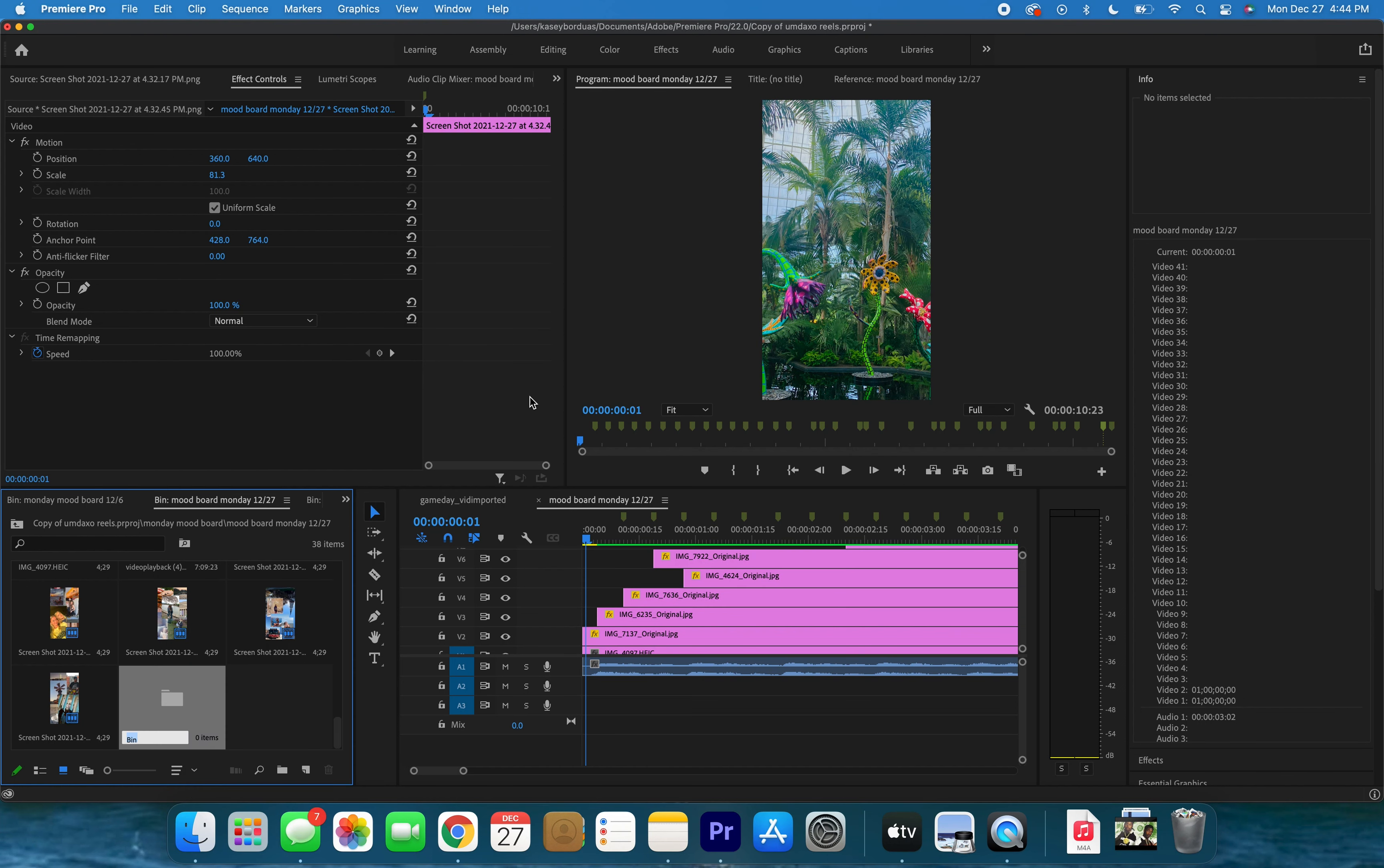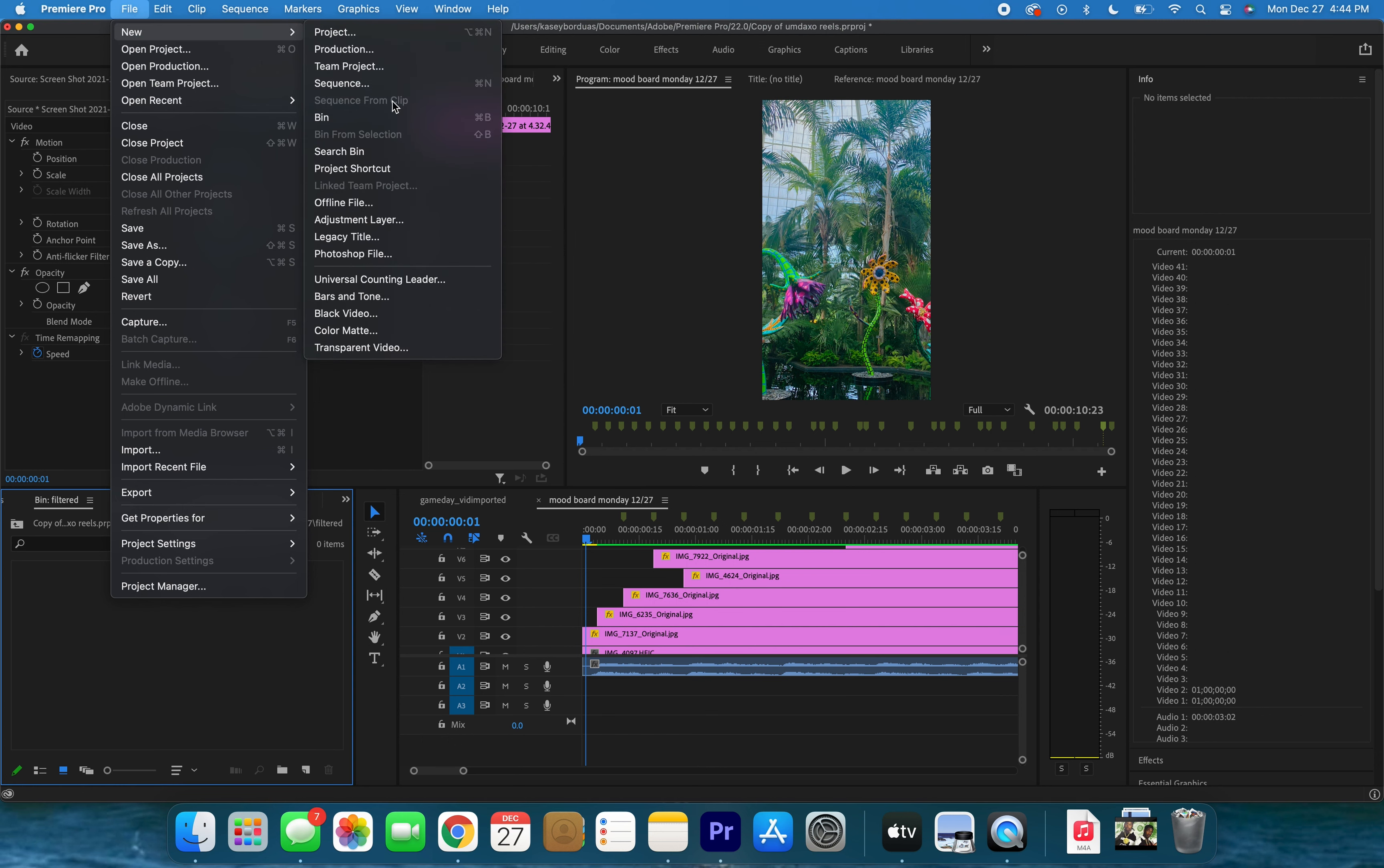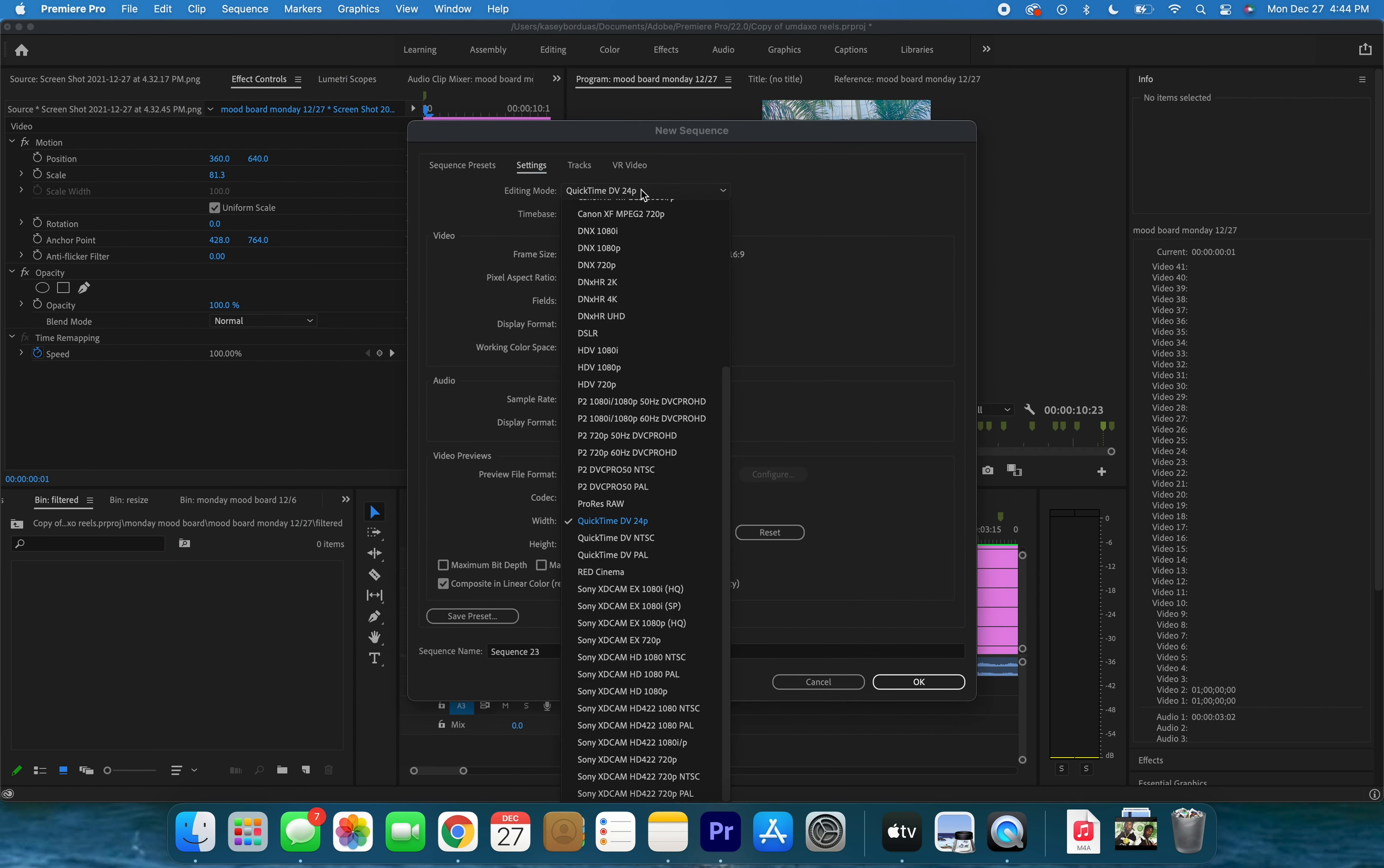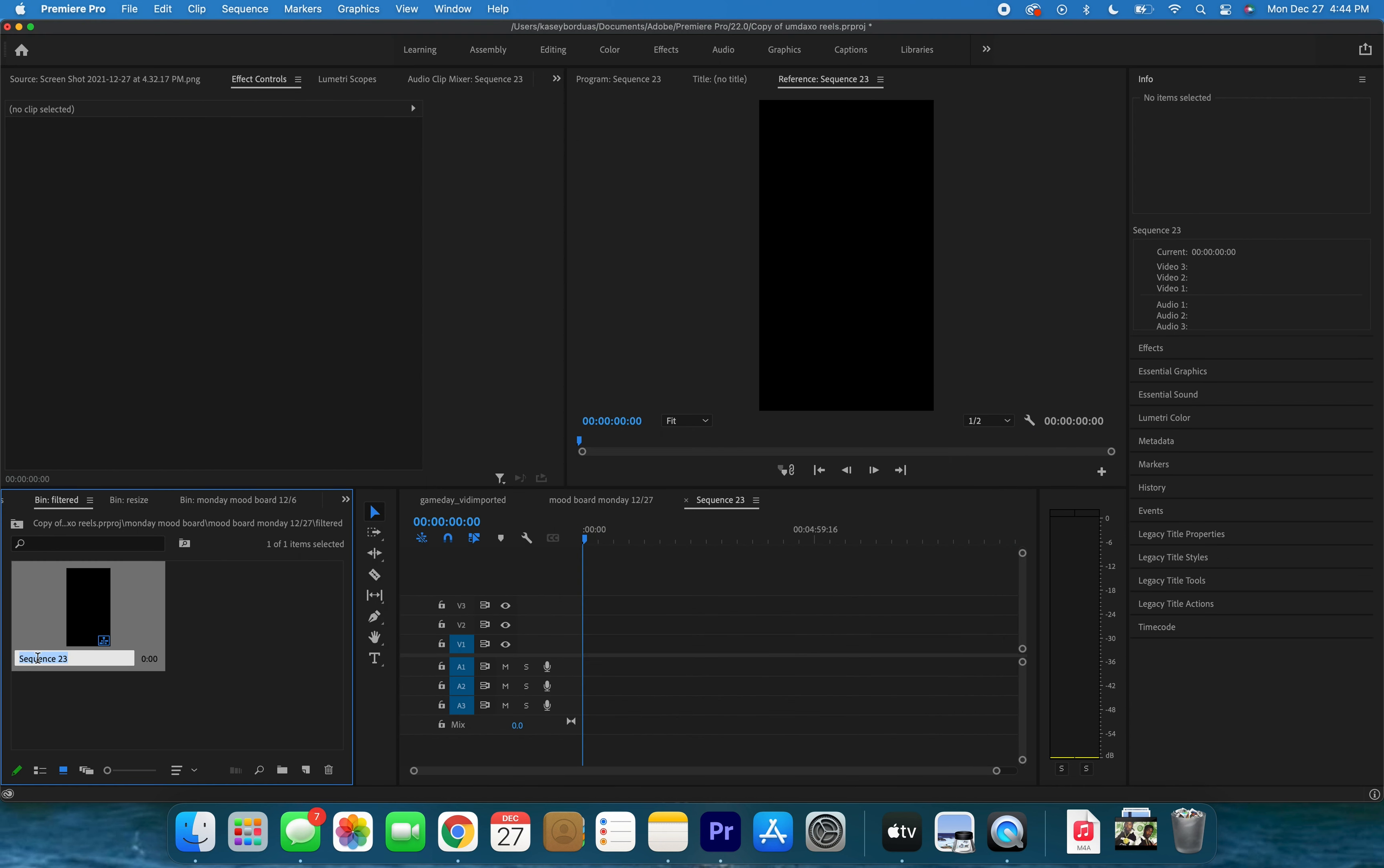This is the optional next step. I'm gonna hit new bin and we're gonna call this 'filtered'. Now we are going to enter our new bin and make a new sequence with the same social aspect ratio that we are so fond of. Is it 1080 by 1920? I believe so. A lot of numbers and remembering involved with this. There we go, perfect. And we are gonna call this 'Mood for Monday 12-27'. Great.